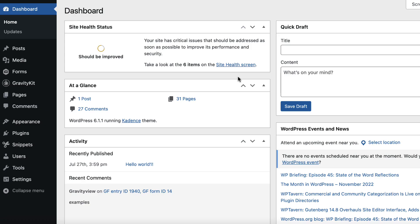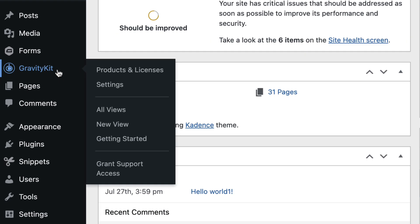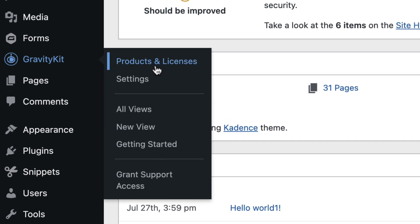Okay, so let's start by installing the Multiple Forms extension. We can do that by hovering over Gravity Kit here and clicking on Products and Licenses.